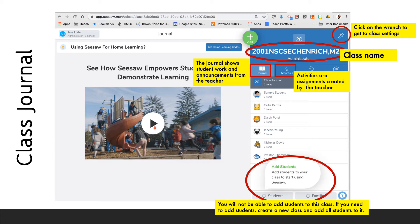Even though it says at the bottom that you can add students, because this class was created by the district, it will not let you add students. If you need to do that, you can start a whole new class. Let me know and I will provide you instructions on that.